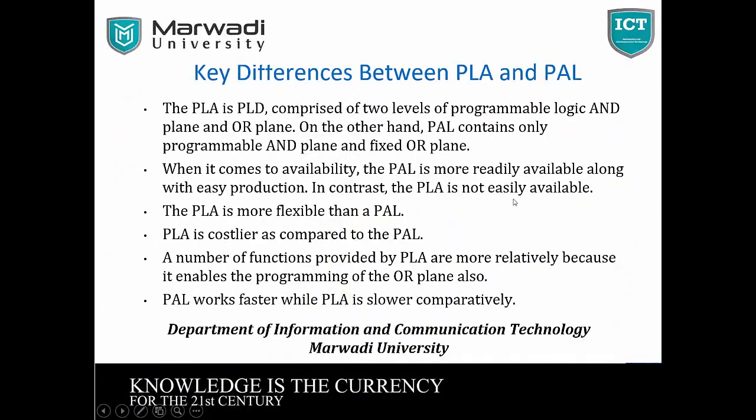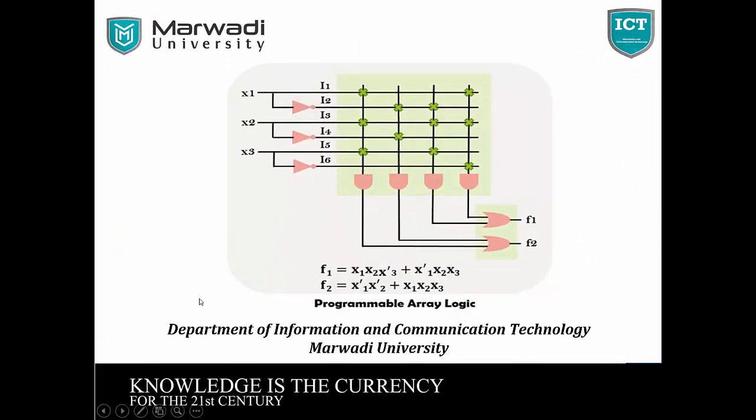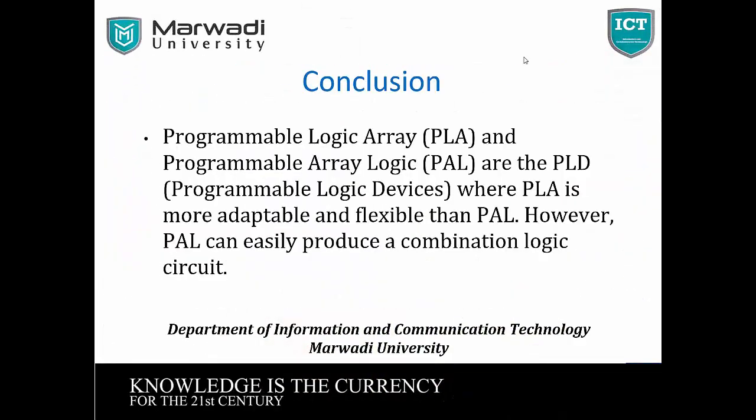This is the difference between PLA and PAL. The PLA is more flexible than PAL. PAL is constant as compared to PLA. So this is our difference between PLA and PAL. Our conclusion is programmable logic array and programmable array logic are the PLD programmable logic devices where PLA is more adaptable and flexible than PAL. However, PLA can easily produce a combination logic circuit. This is our conclusion.